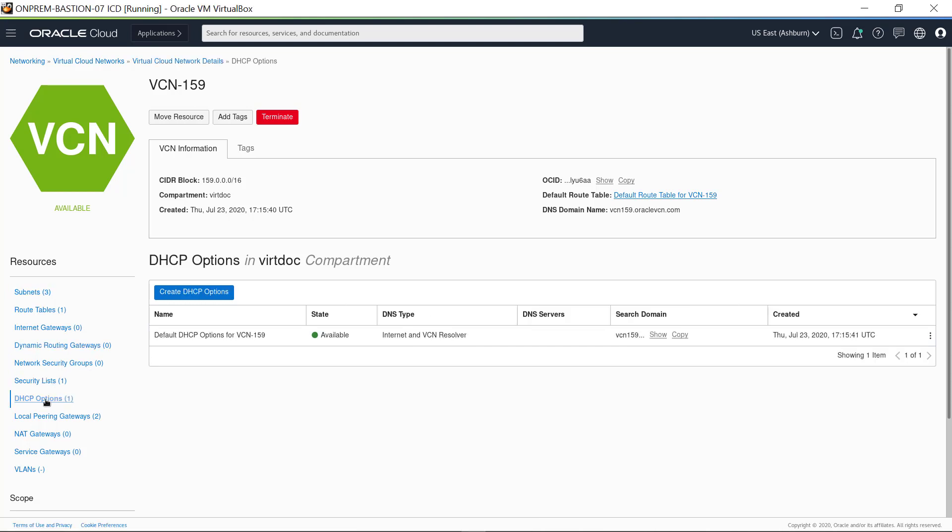Now, click on DHCP Options in the Resources menu. Here, the DNS type is Internet and VCN Resolver.